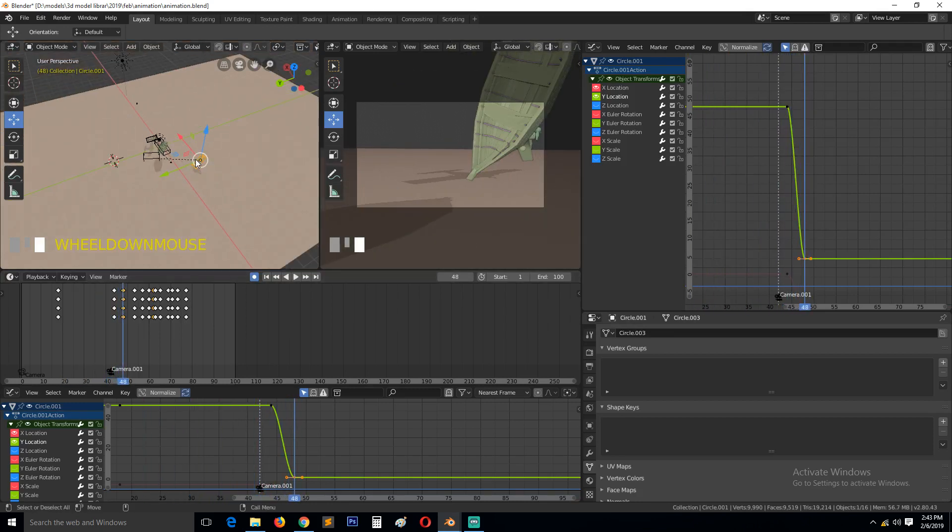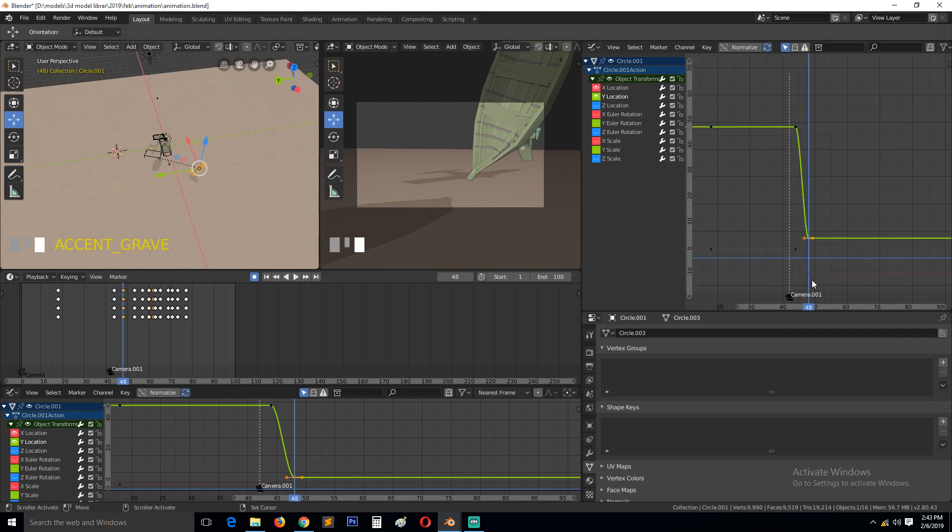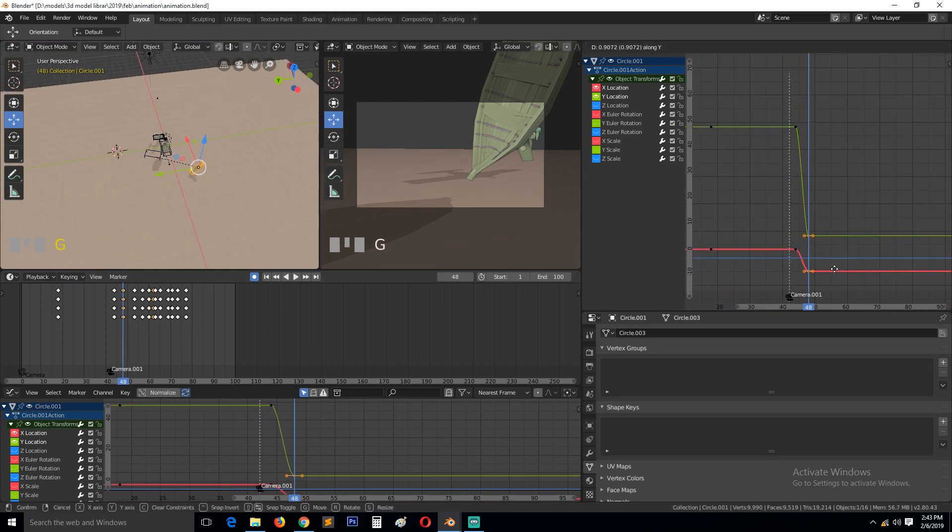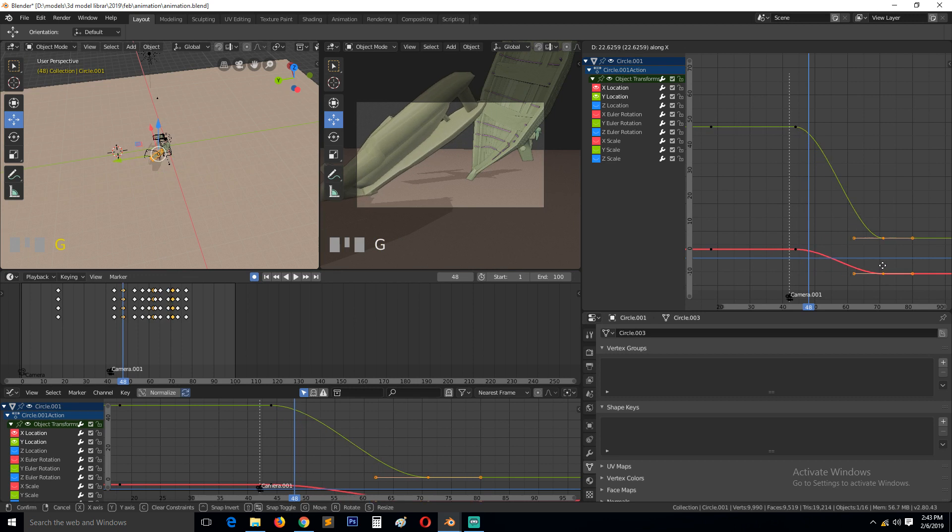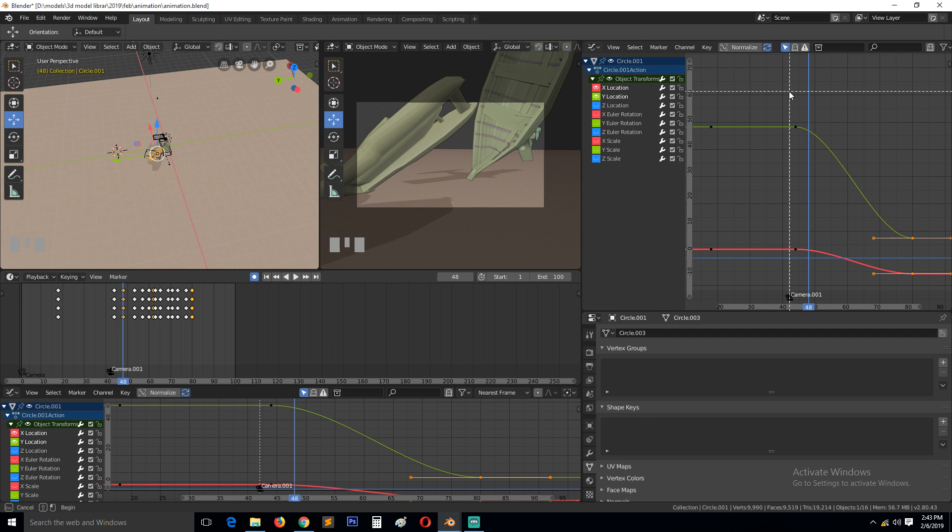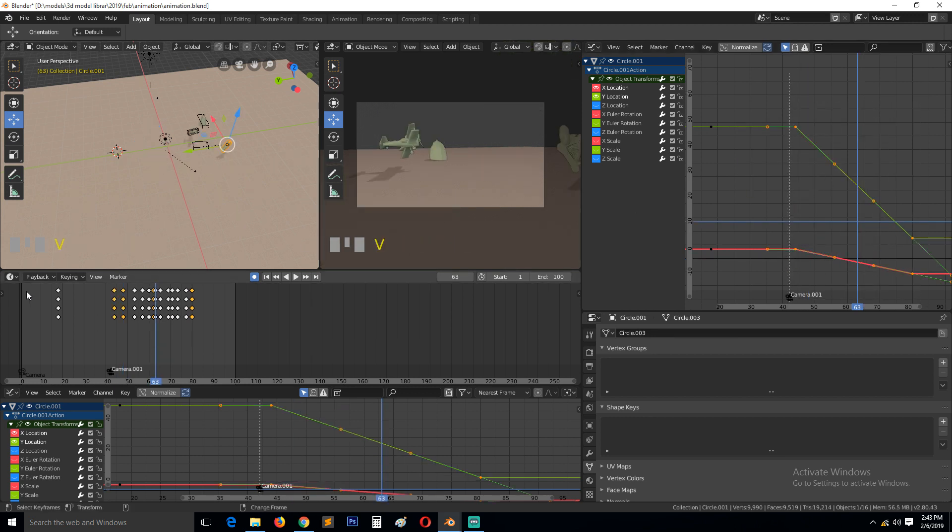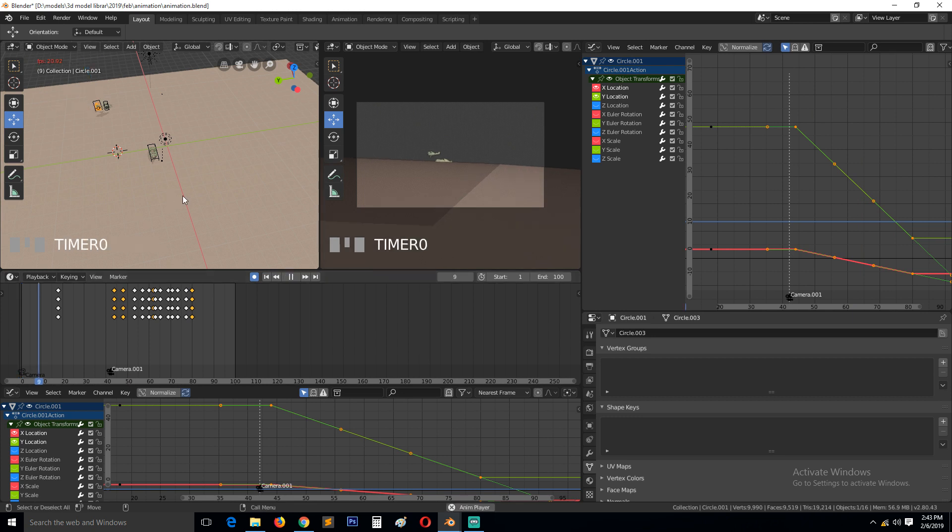It's going too far so I think we can just move these keyframes further apart. And I think they need to be linear, so change them to vector. Playback.